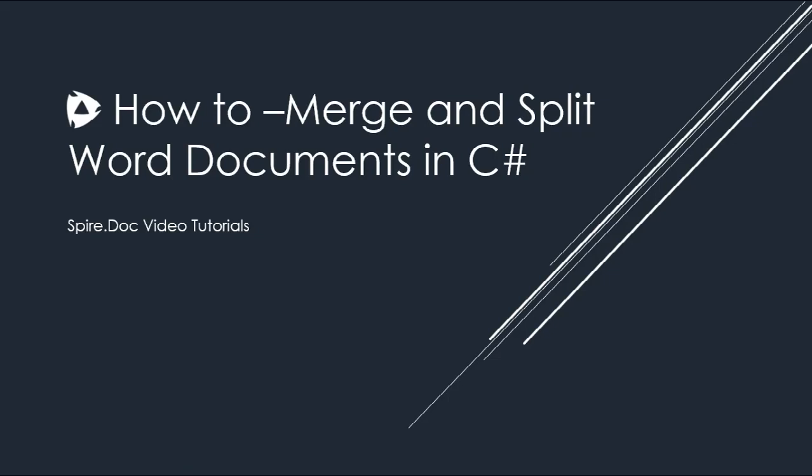Hey guys, what's up? This is Nick from EIS Blue Marketing Department. In my next video, I give an introduction about how to create and save documents using Spire.Doc for .NET. And this time, I'm going to show you how to merge two documents into one document and how to split a document into multiple documents by section break.